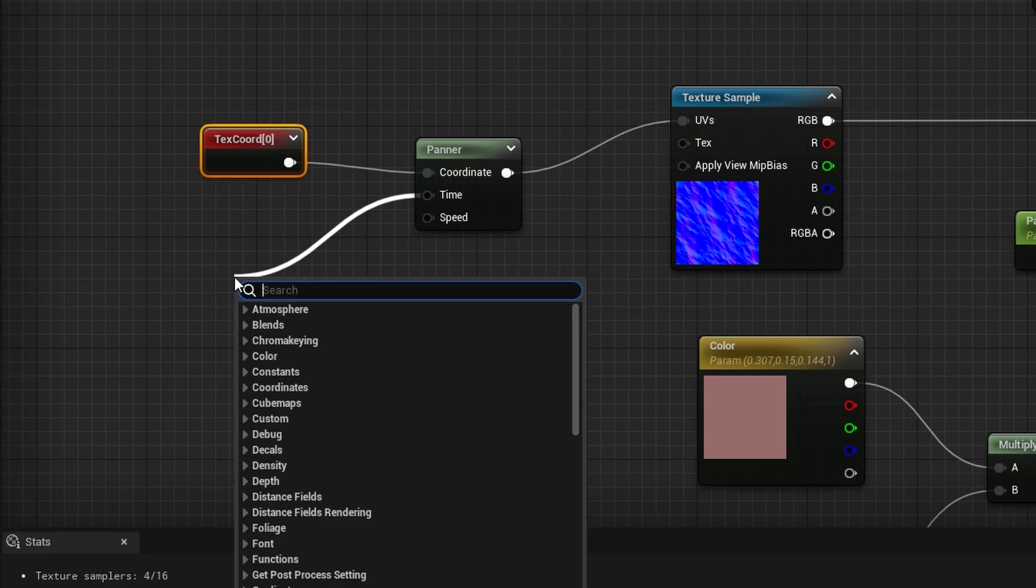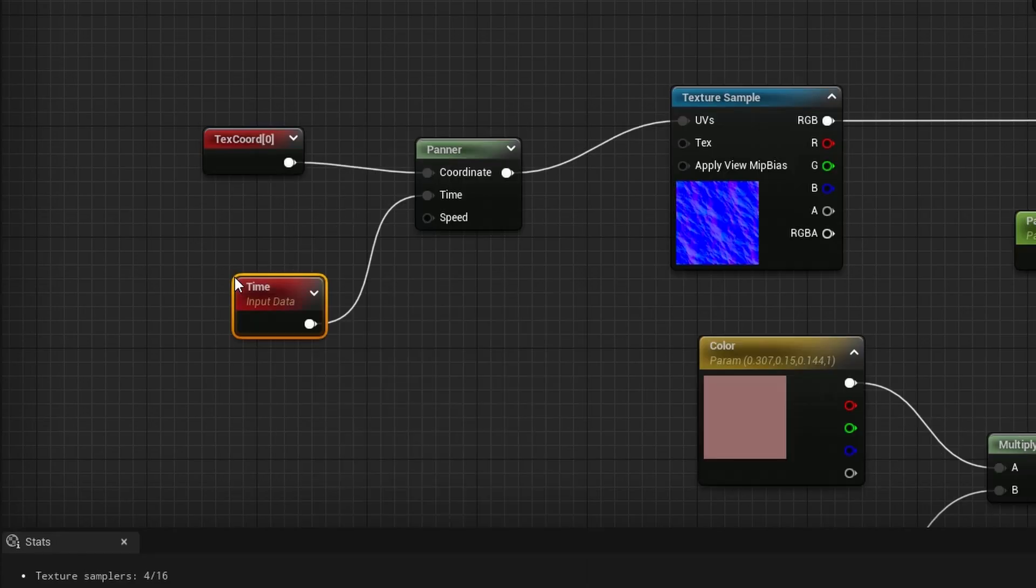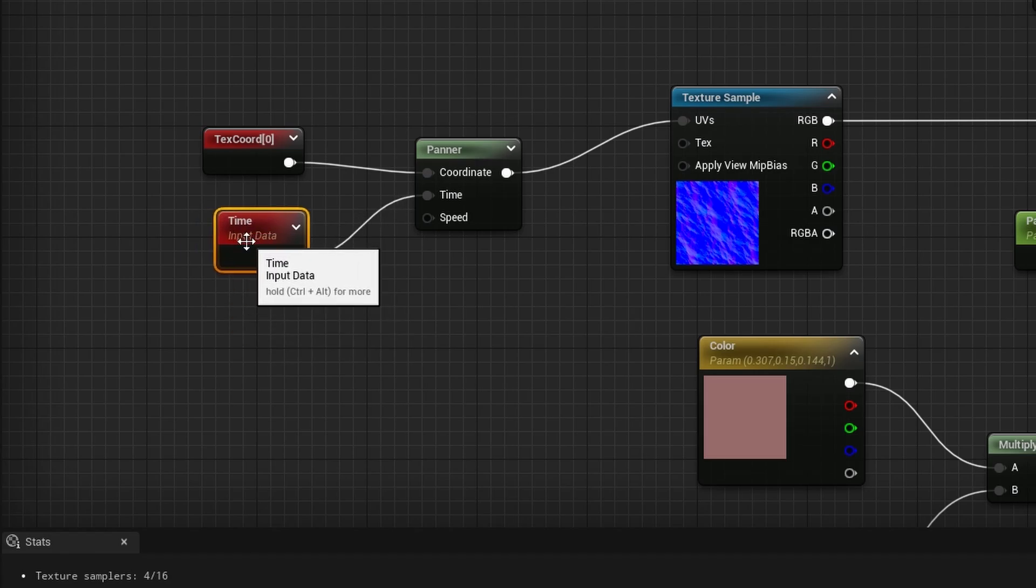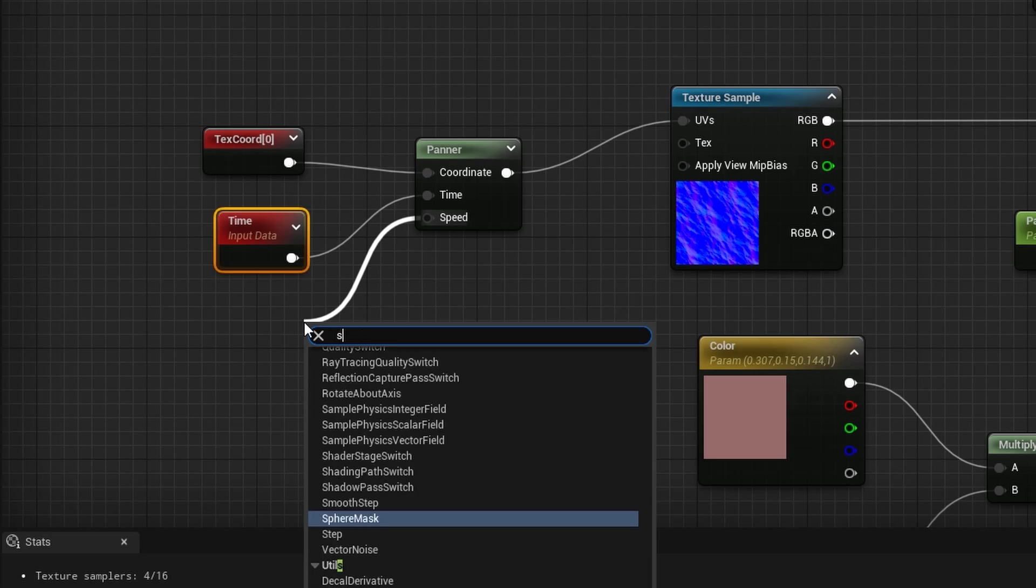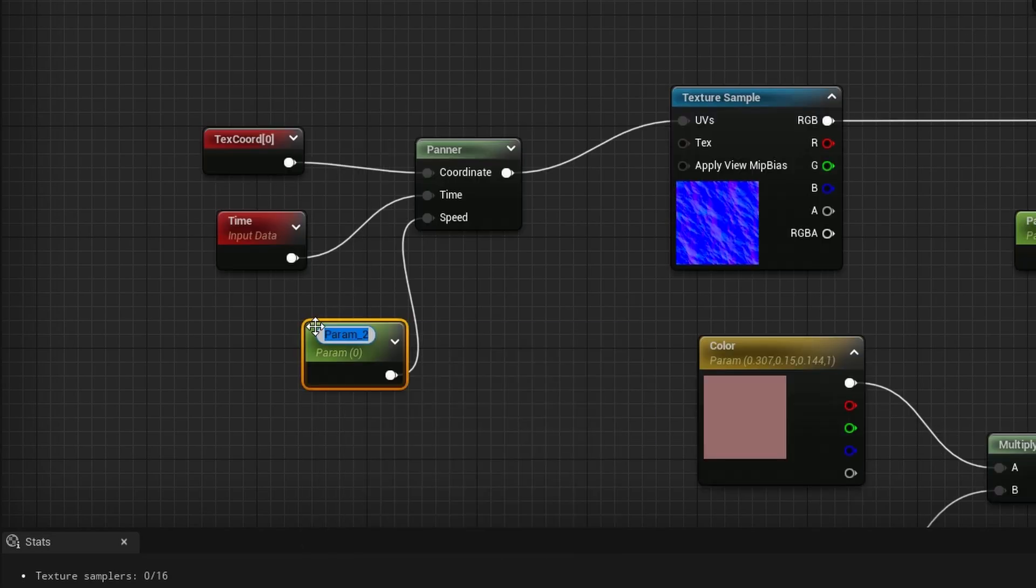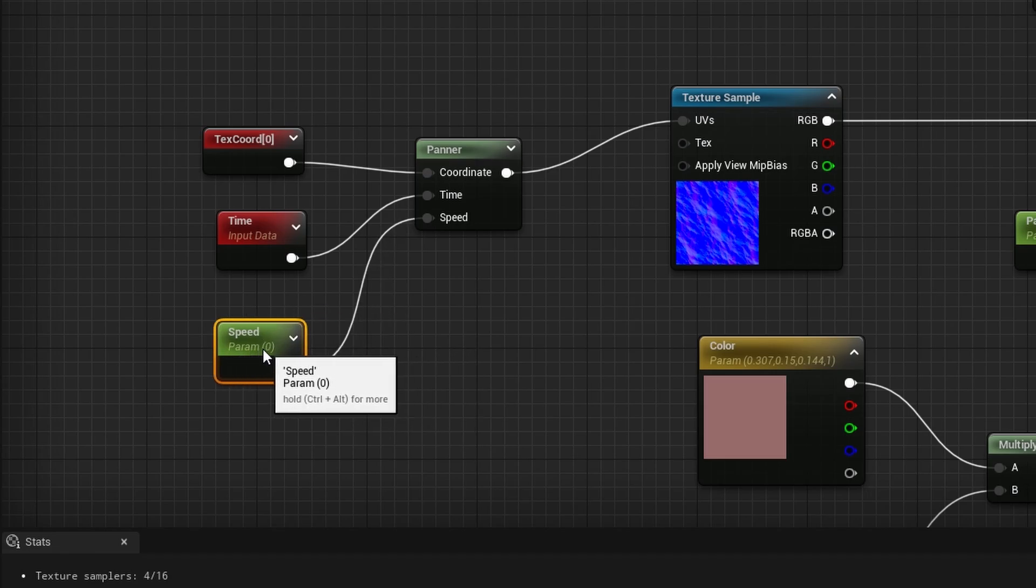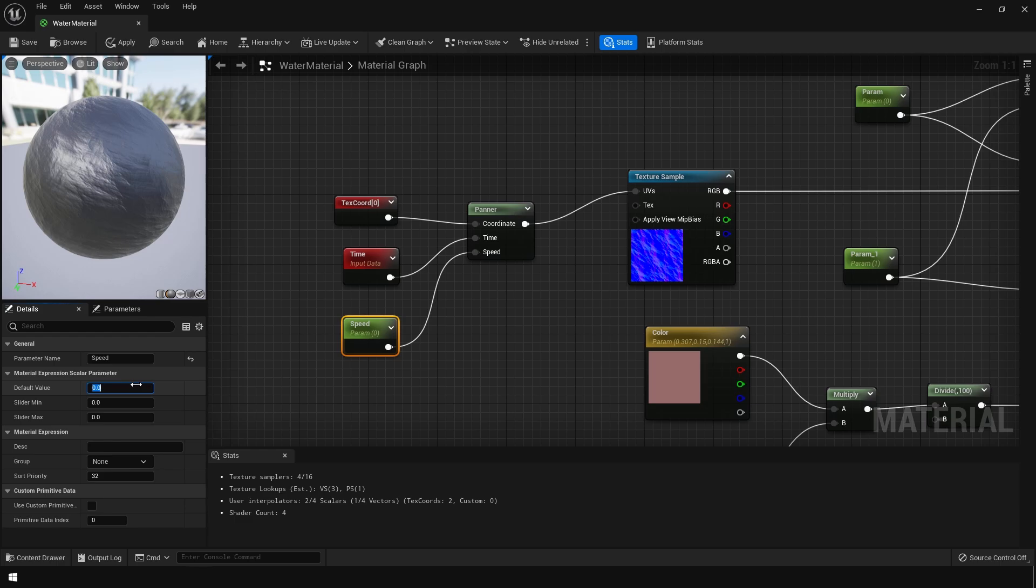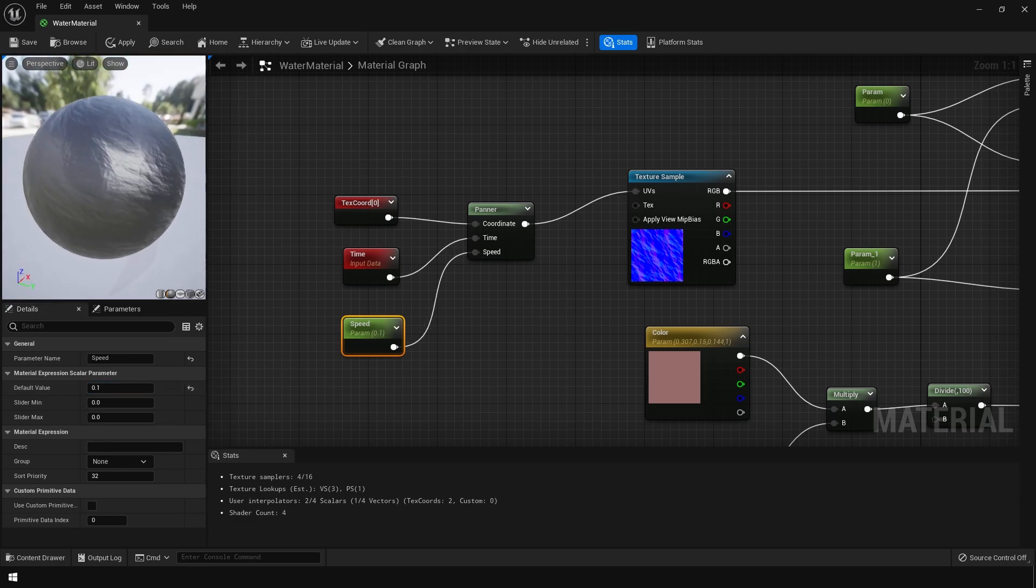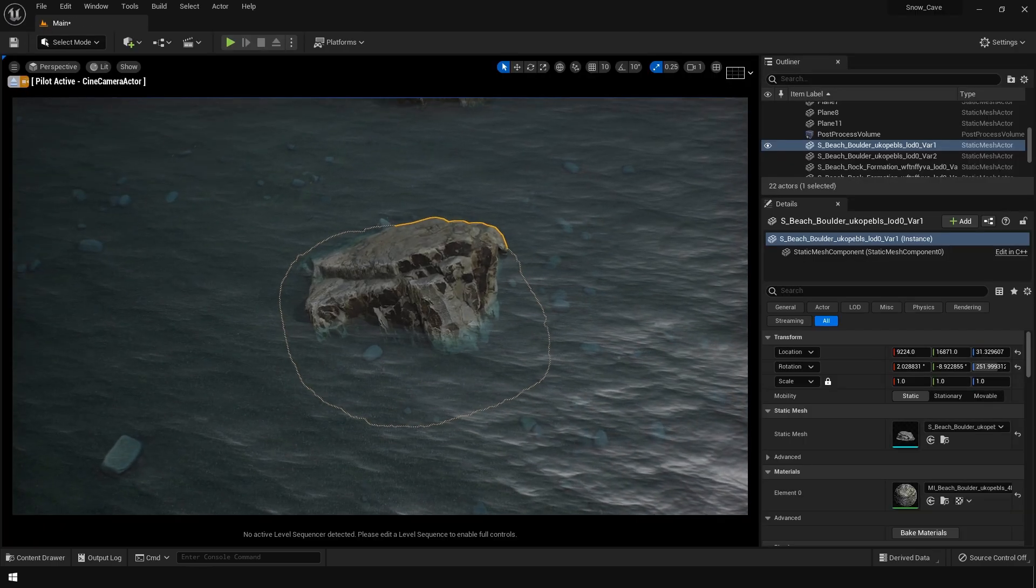After that, let's add a time input node. After that, let's add a scalar parameter for the speed. So I am going to change this to about 0.1. And if you go back in the viewport, you can see that our waves are moving.